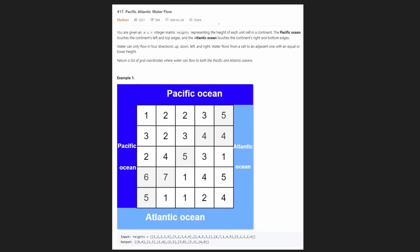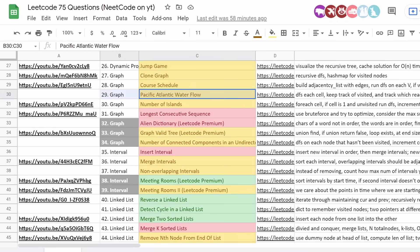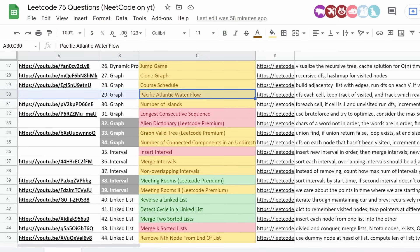Hey everyone, welcome back and let's write some more neat code today. So today let's solve Pacific Atlantic Water Flow. This is another problem from the Blind 75 list, and the link to the spreadsheet will be in the description. We'll be filling in one more graph problem from that Blind 75 list.